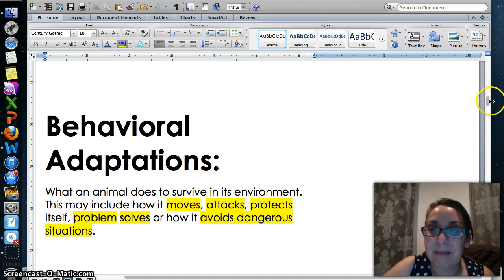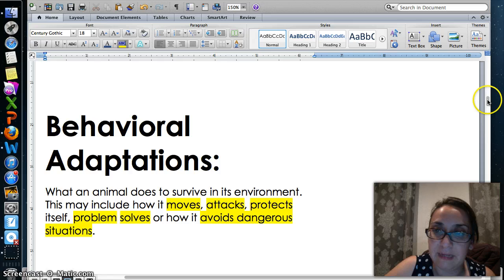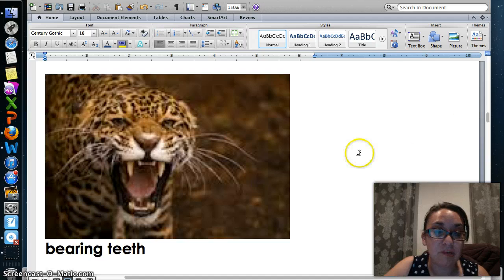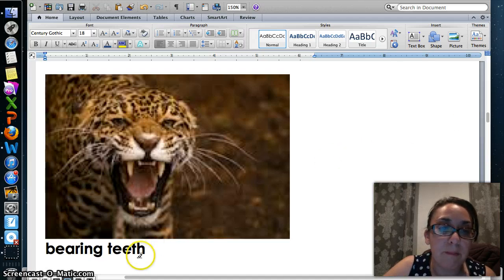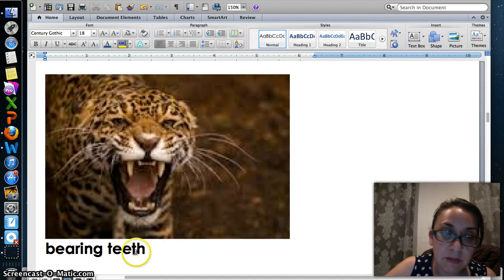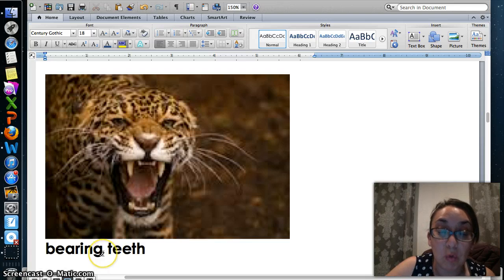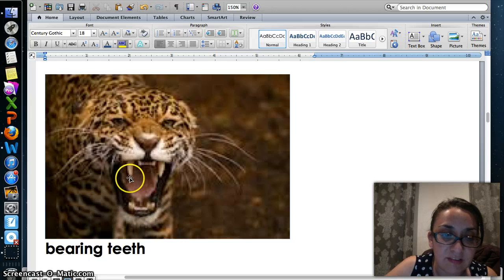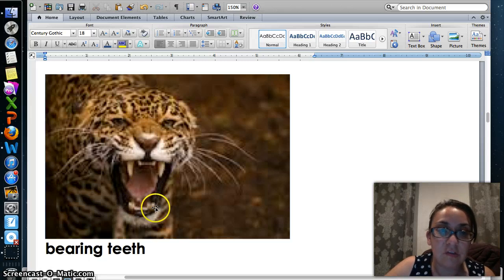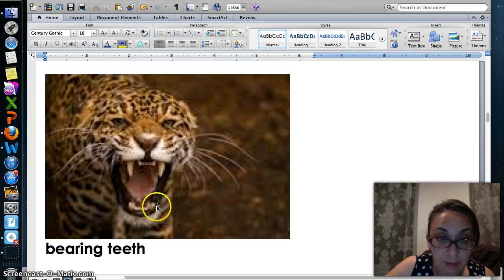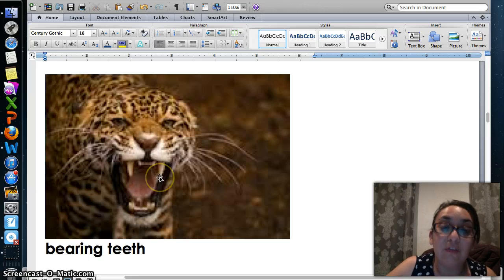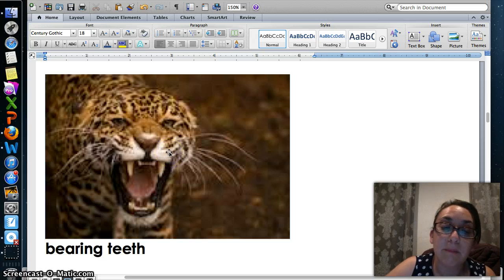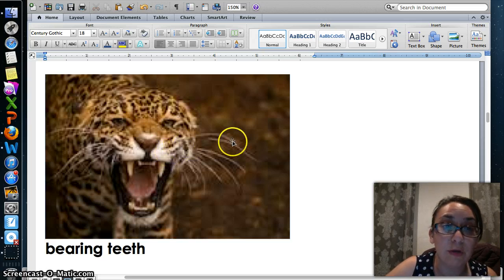Let's see some examples of these behavioral adaptations. We have here a picture of a jaguar bearing its teeth. To bear something means to show it. So this jaguar is showing us its teeth to let other animals know that it's willing to use them, and so that it is an animal to be feared and perhaps you should try to avoid him.